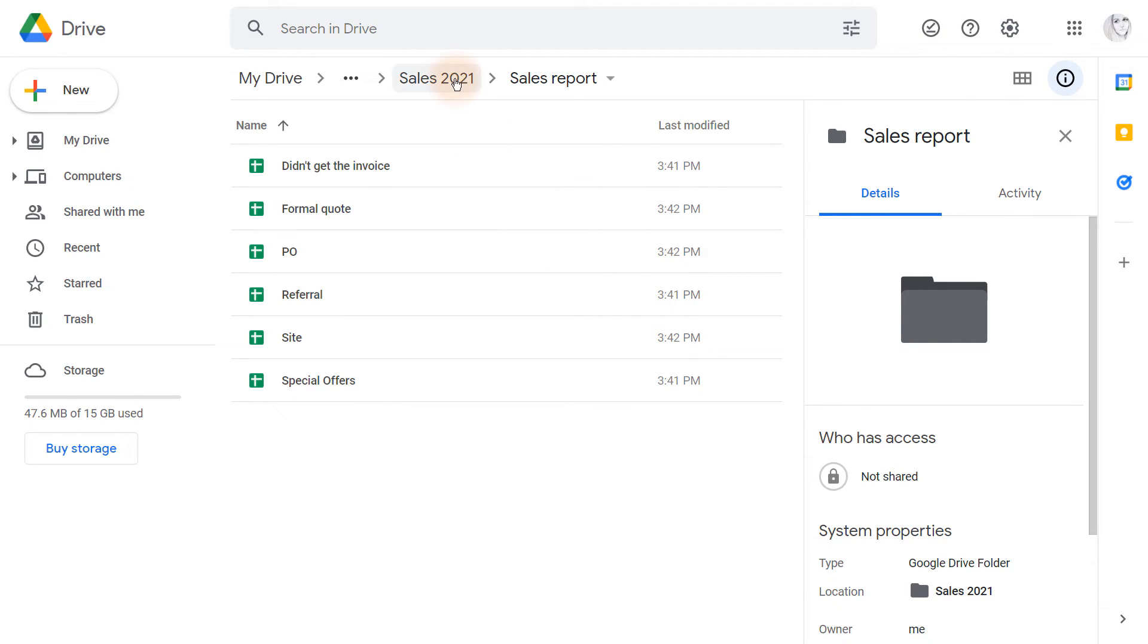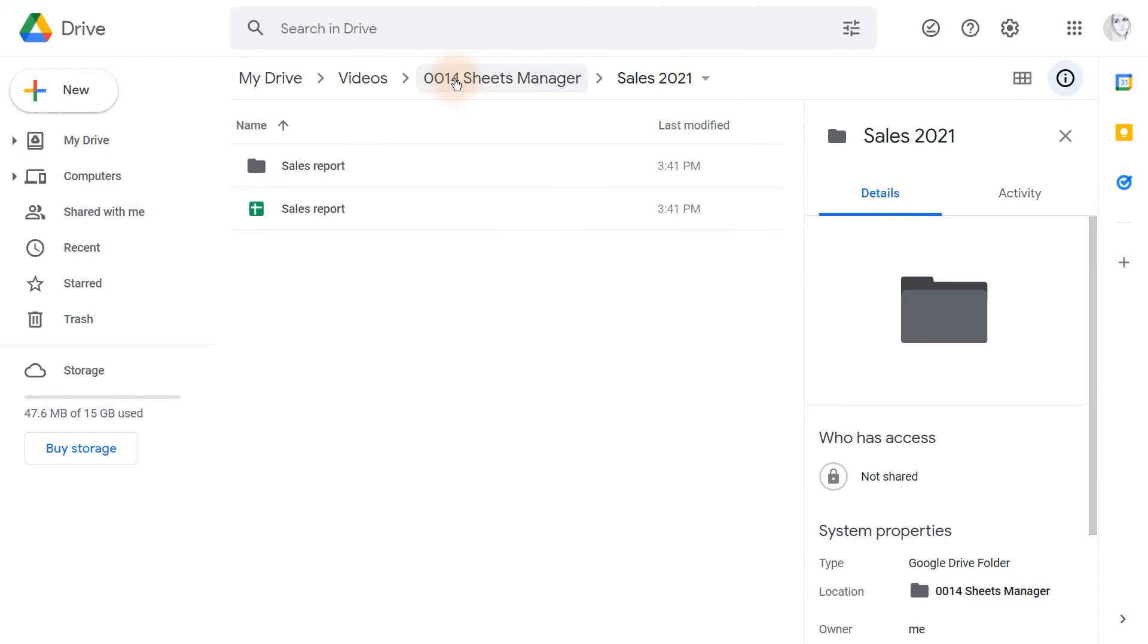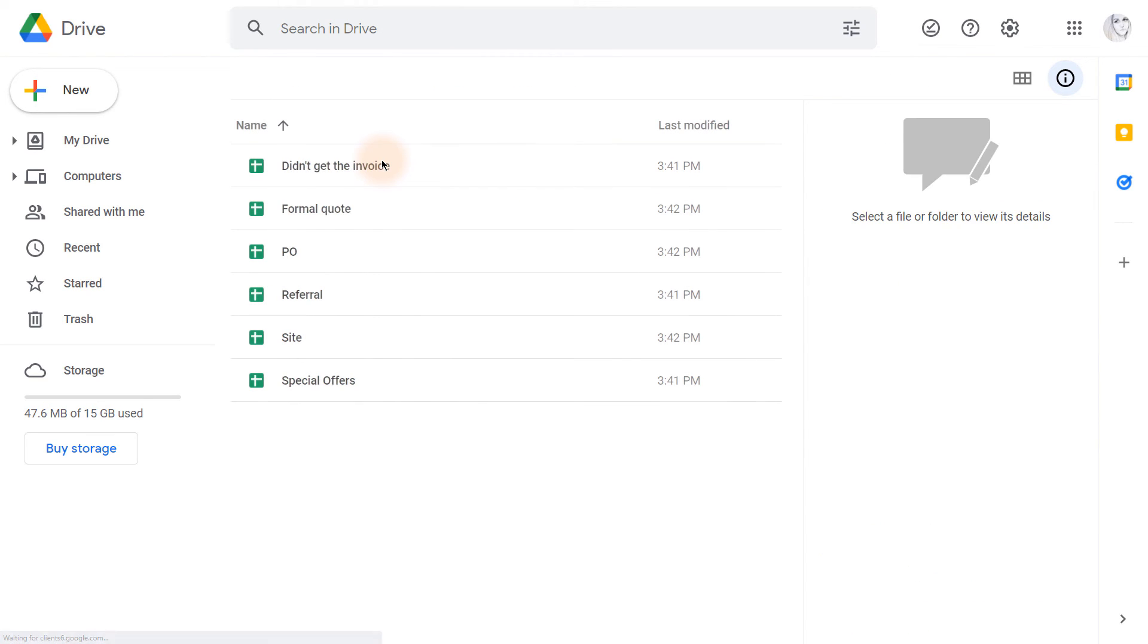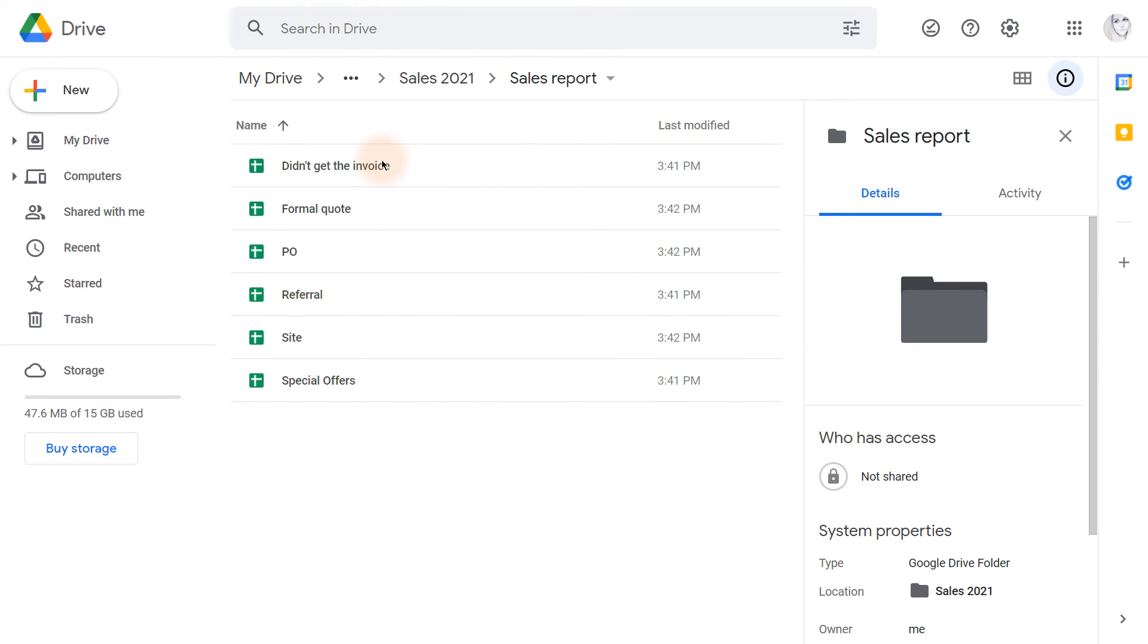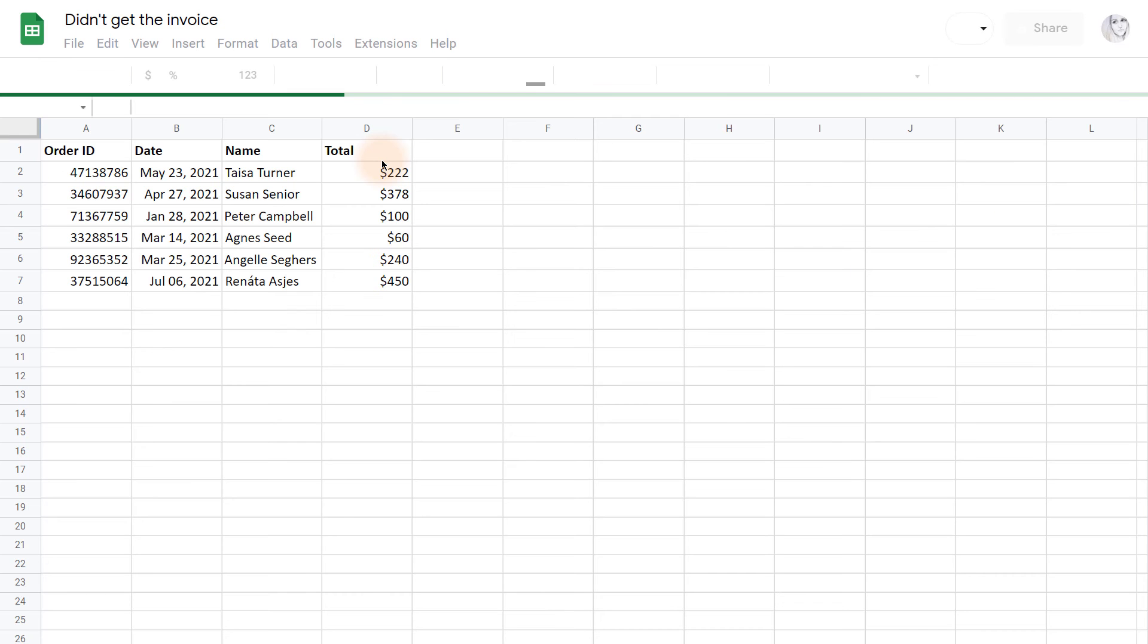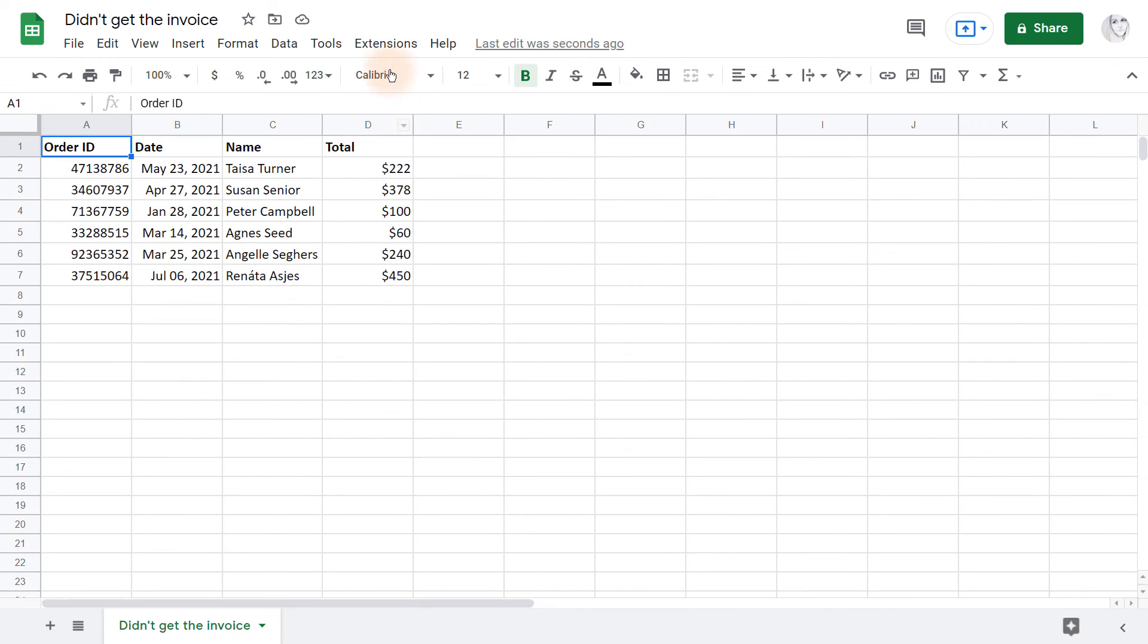But you can always find them in your Drive next to your original file. Here I've got six spreadsheets, one per tab I selected in the add-on earlier. Each file contains the data copied from its original.